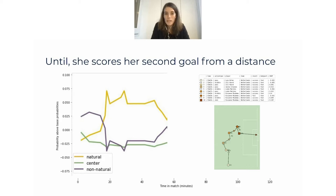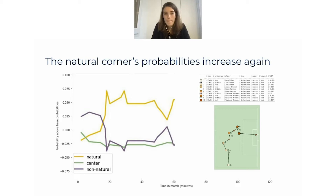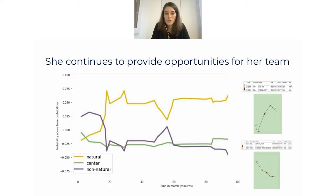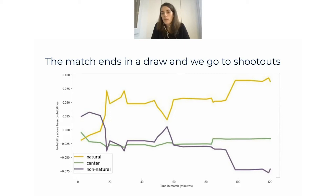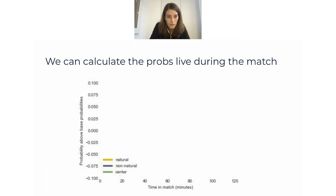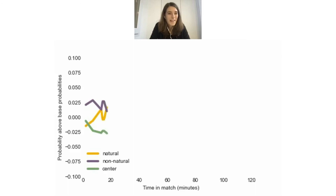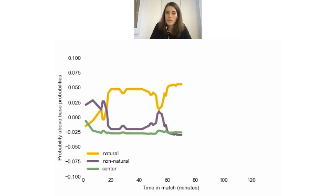Then, of course it's Miedema — she scores again, and we see the probability increases again to a higher level. She continues to play well. The Dutch didn't score in the rest of the match, but the chance of her shooting to the natural corner remains high and increases even more towards the end of the match. The use case is imagining sitting on the bench with a tablet watching these probabilities change in real time — once the penalty is given, you can advise the goalkeeper what to do. In the end, she shoots to the natural corner, which is what the model predicted.